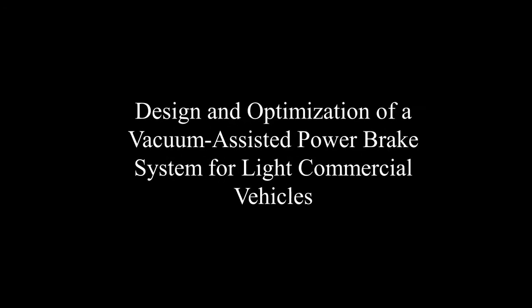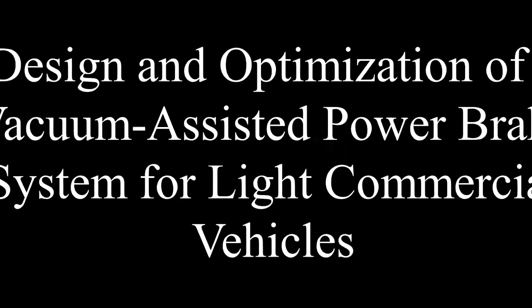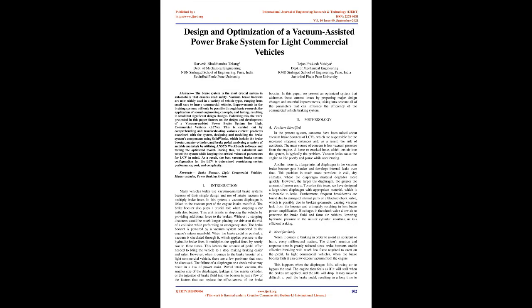Design and Optimization of a Vacuum-Assisted Power Brake System for Light Commercial Vehicles. Abstract: The brake system is the most crucial system in automobiles that ensures road safety. Vacuum brake boosters are now widely used in a variety of vehicle types.